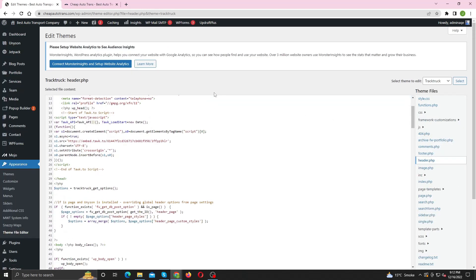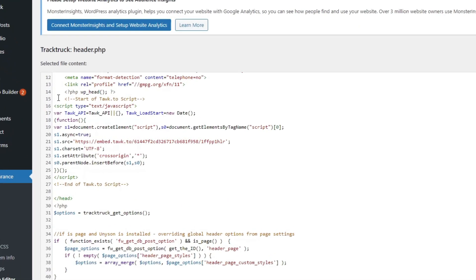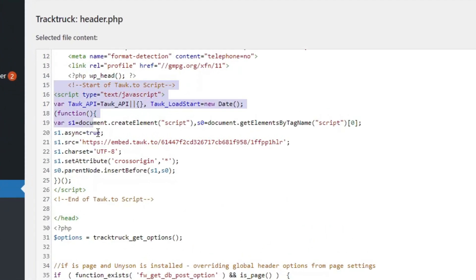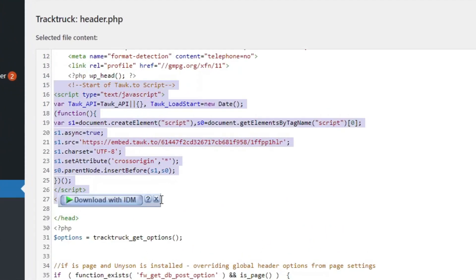Now find the script used to integrate live chat. In my case, it's right here. Just remove the code and save your changes.